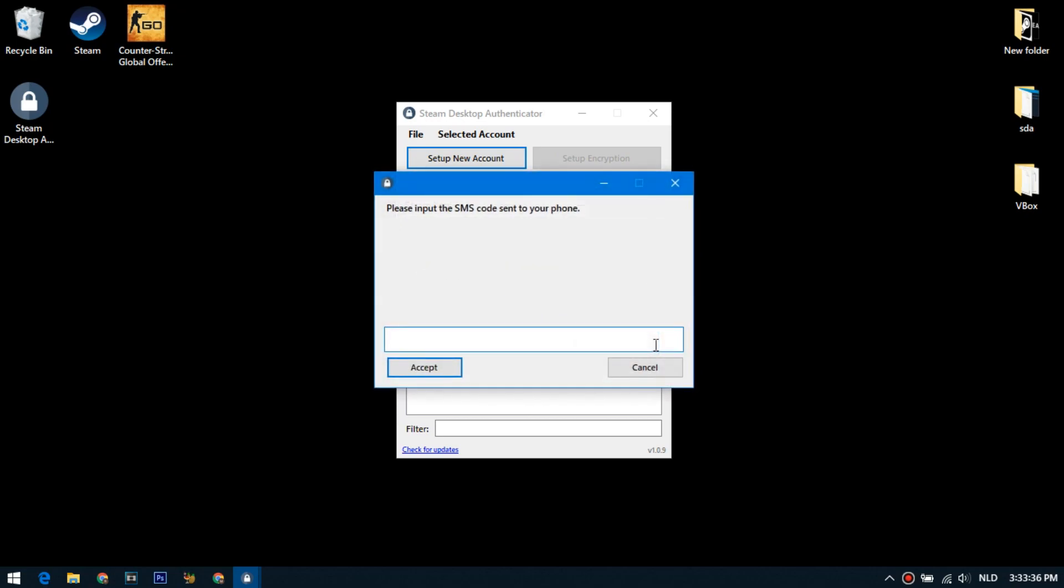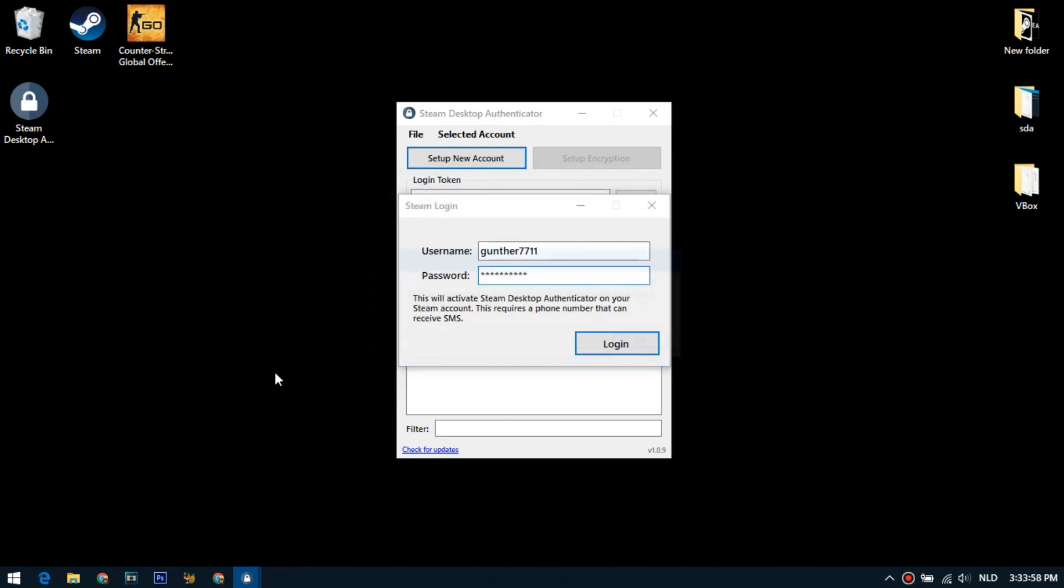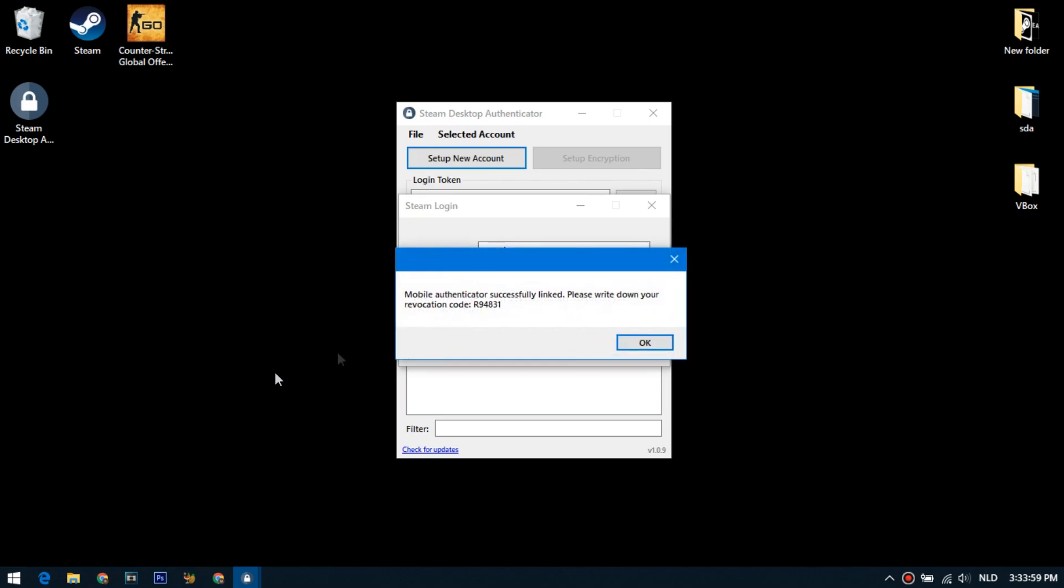An SMS with a code will come to your mobile phone. This code must be entered here. Next, for verification, you must enter the previously recorded recovery code. After that, a mobile authenticator will be connected to your account.